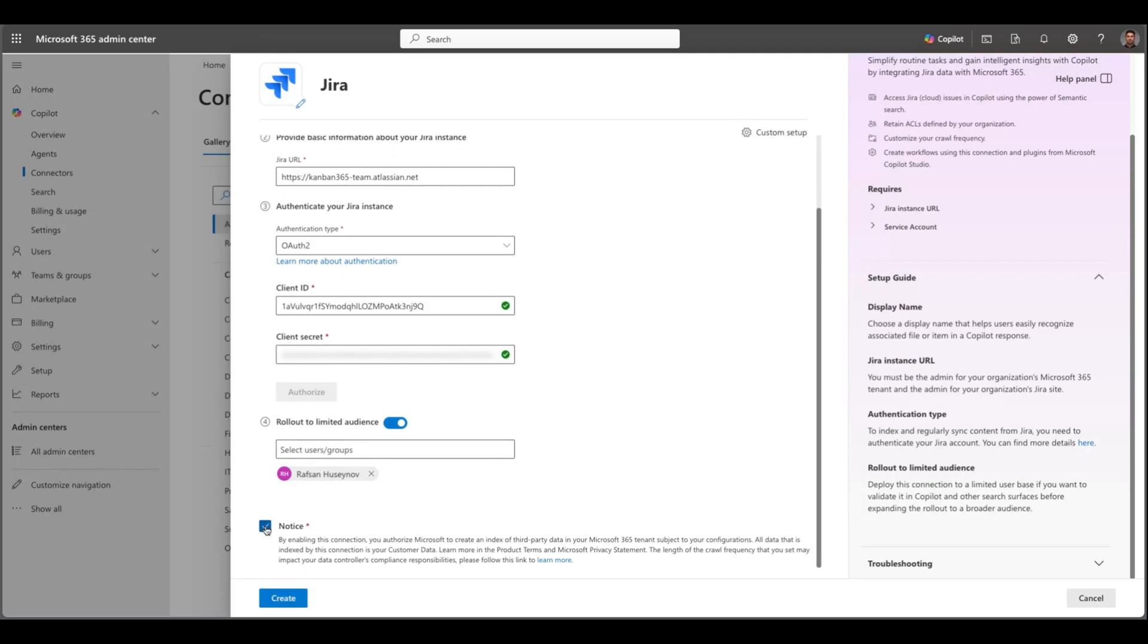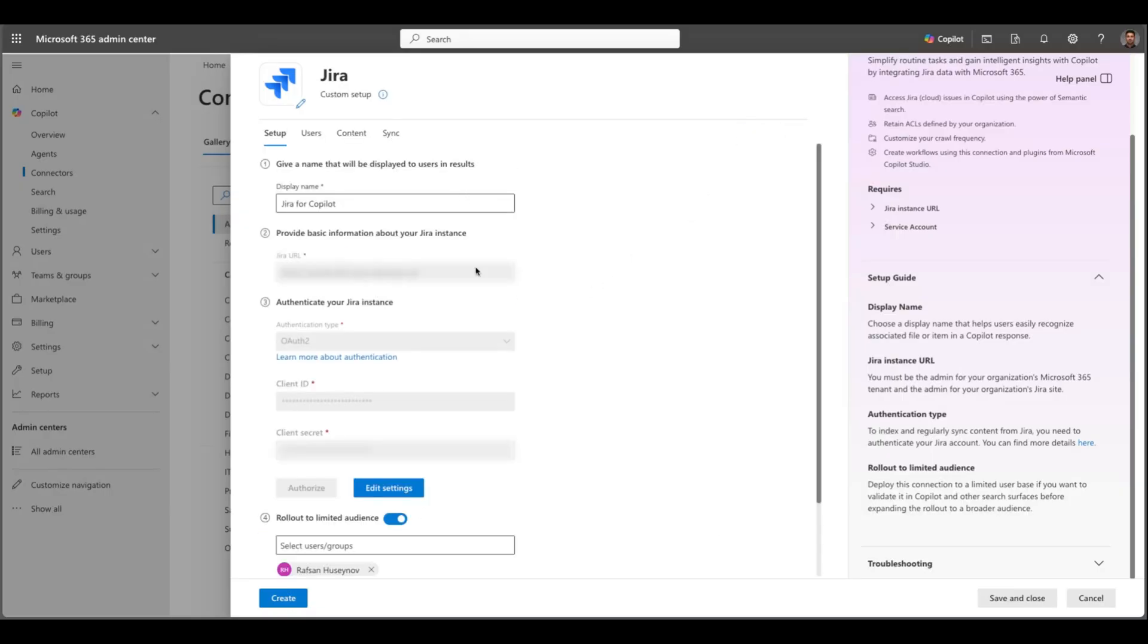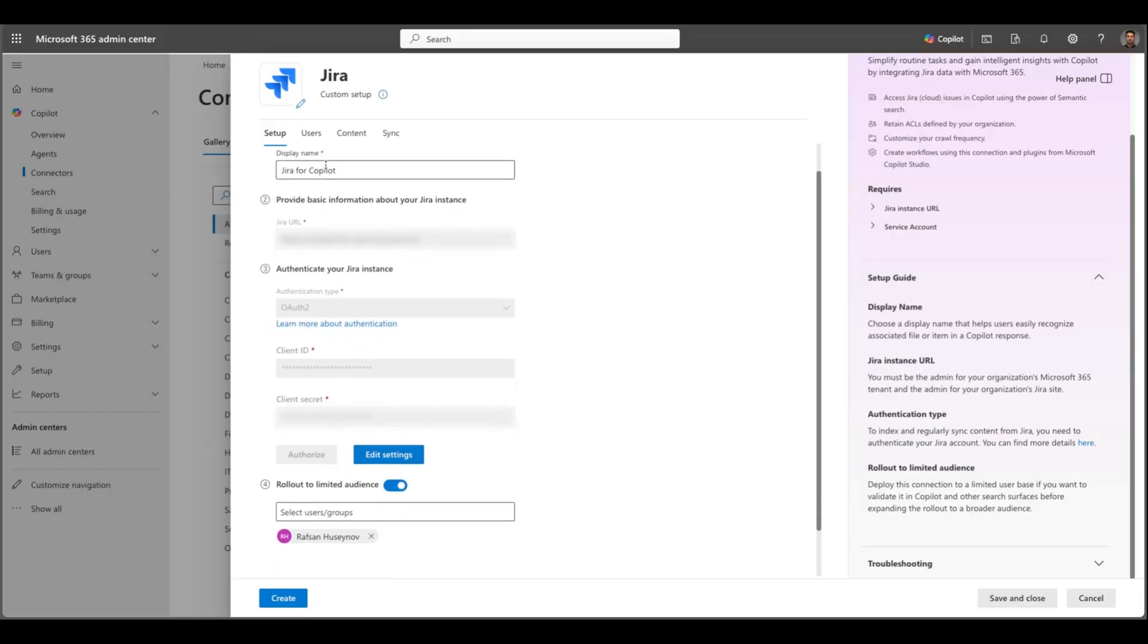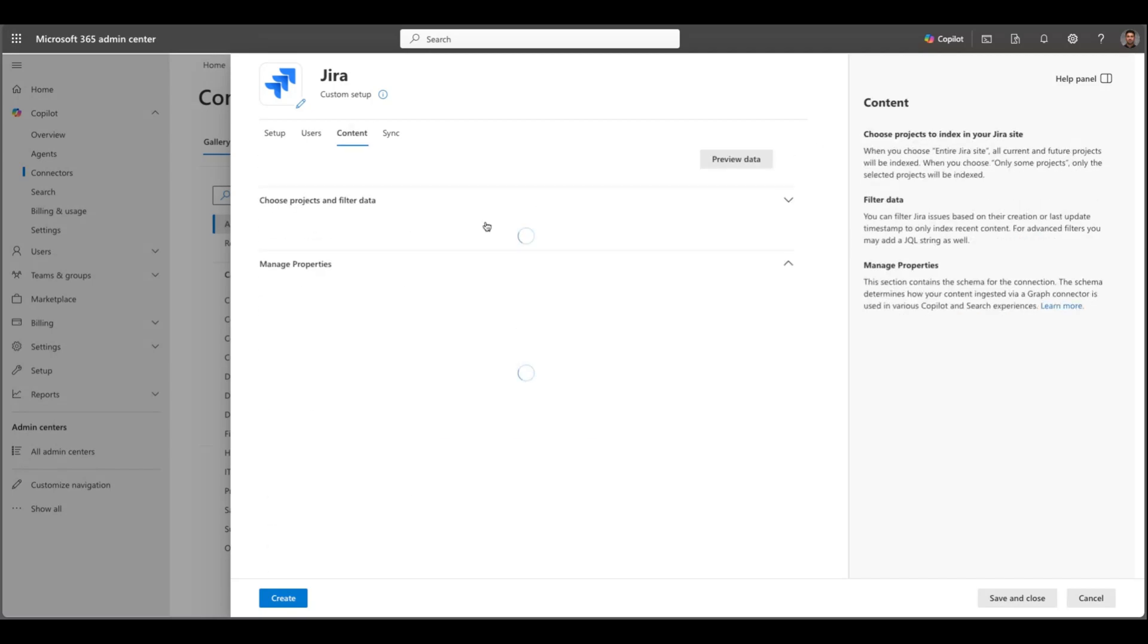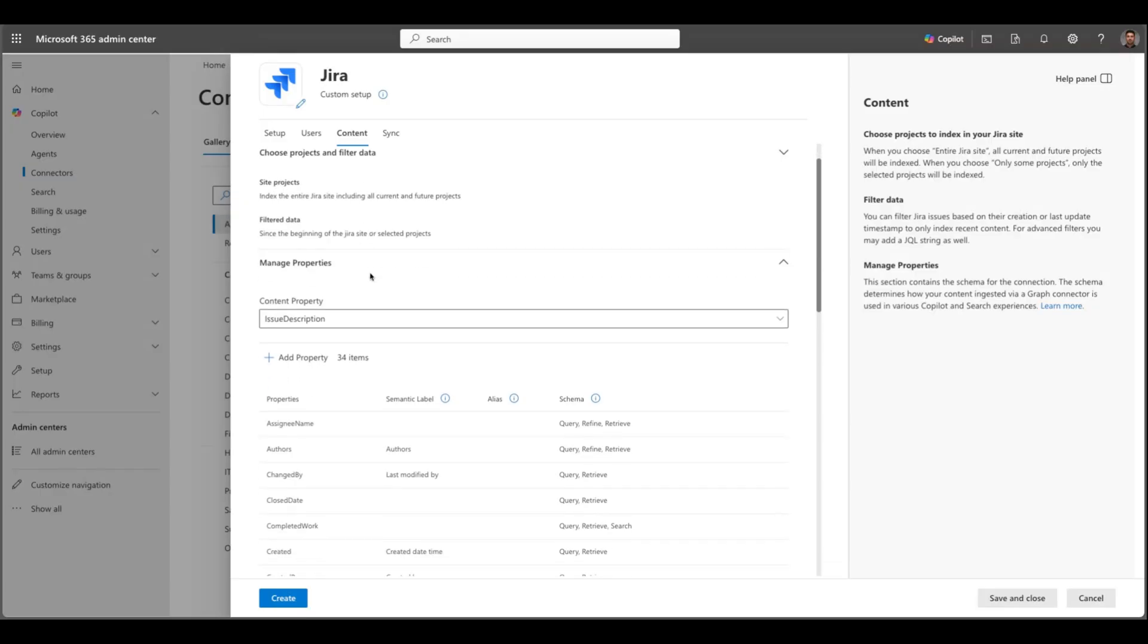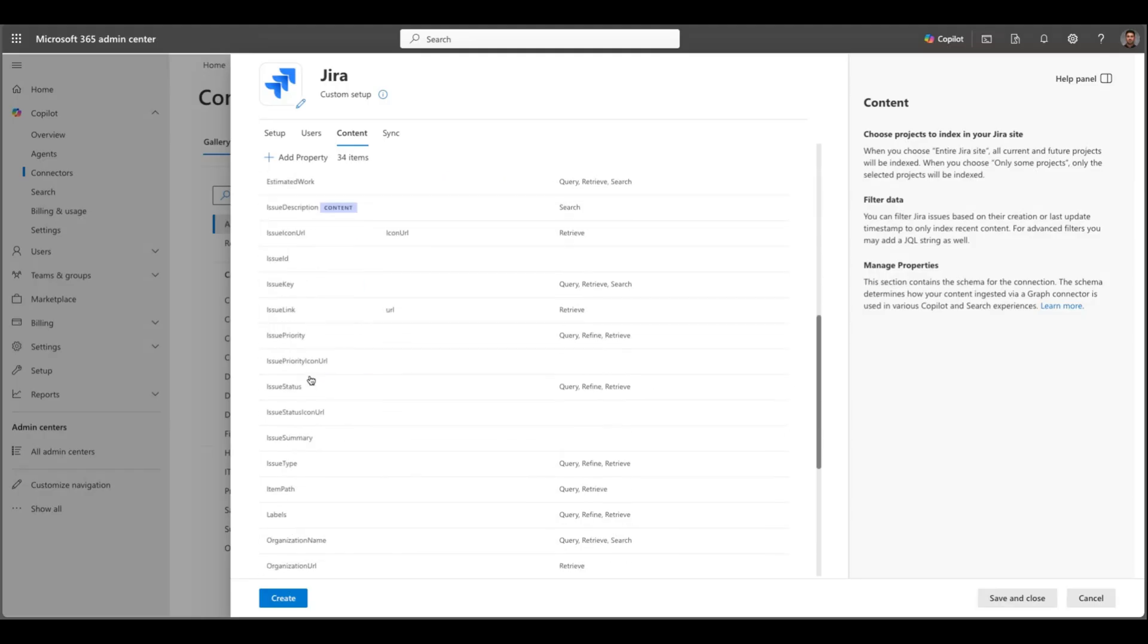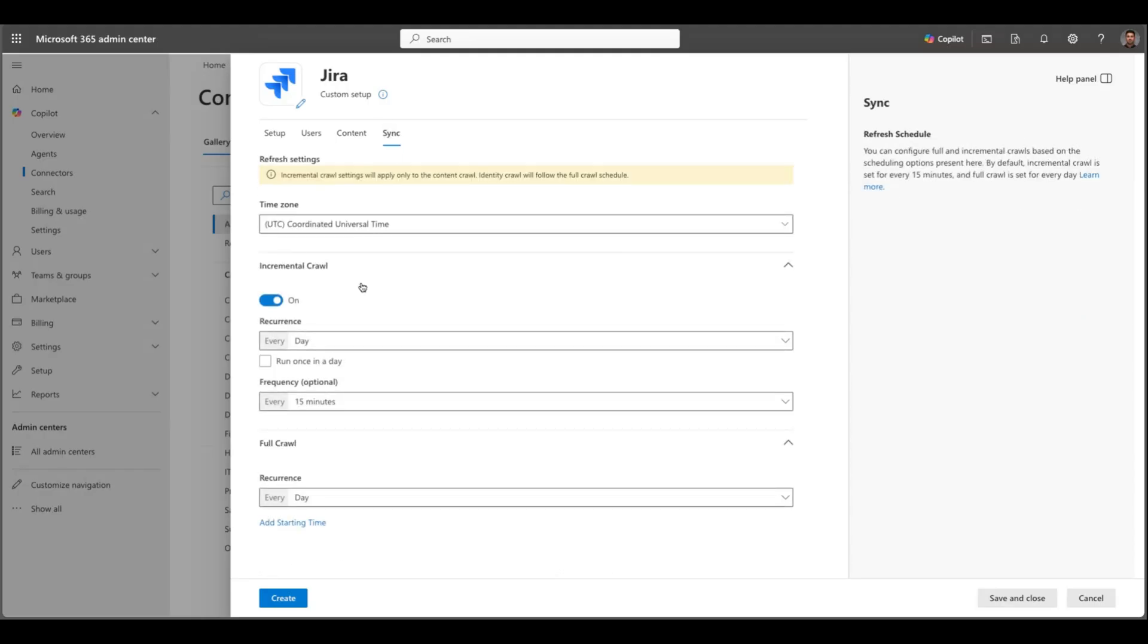And if you go to custom setup what you see here: here you will see here basically your Jira URL, authentication information and if you click users, I recommend keeping this as is because this is basically only users in your source access control list will see search results from this data source. So I would keep this as is. If you go to content you can preview the data. This may take some time but you can also choose projects and filter data, manage properties. You can see these are the properties that will be available for our search. And in the sync you can see the two types of crawls. One is incremental every 15 minutes. This is basically anything updated or added will be synced. And there is the other one is full crawl. You can change this frequency and once you are done click create.